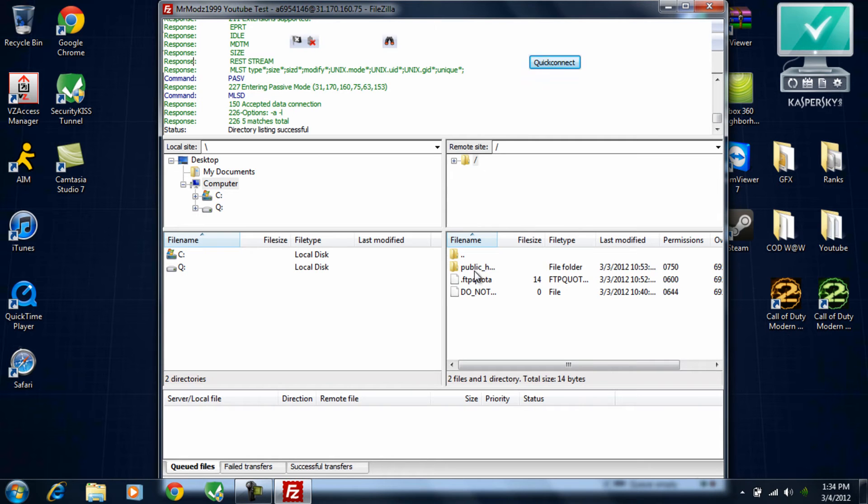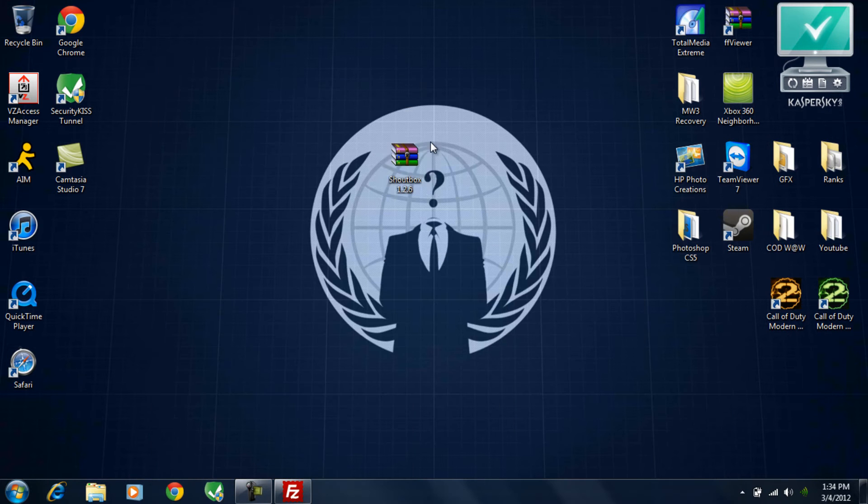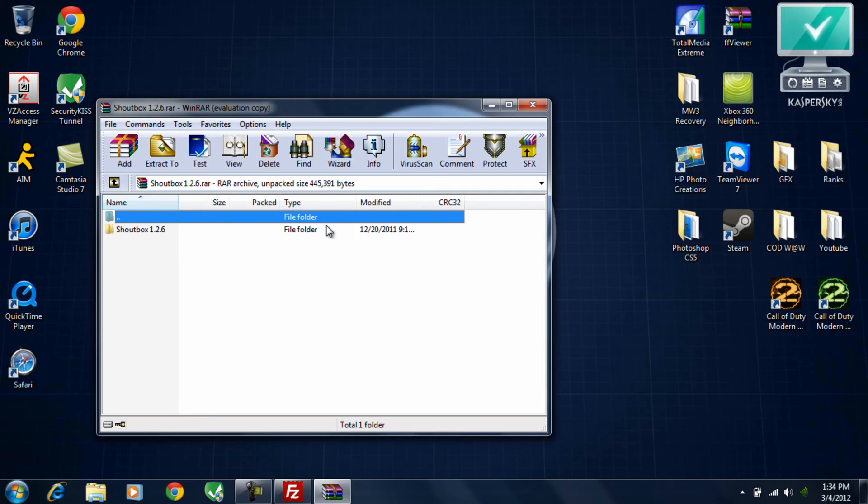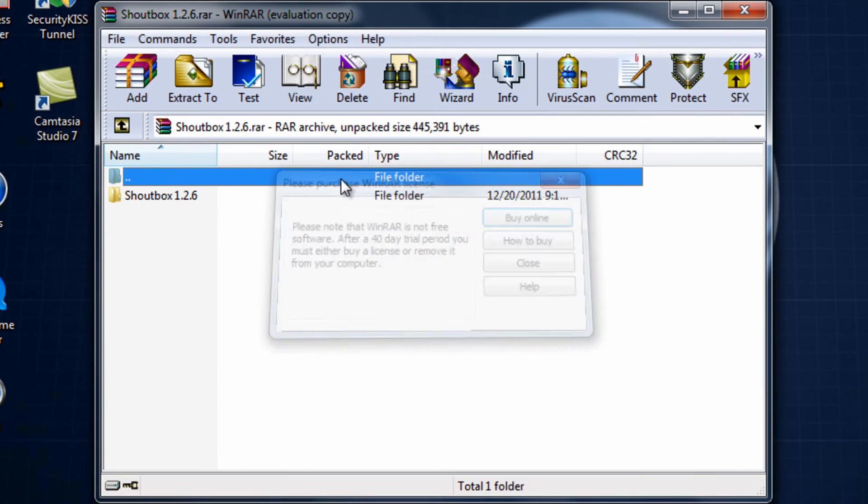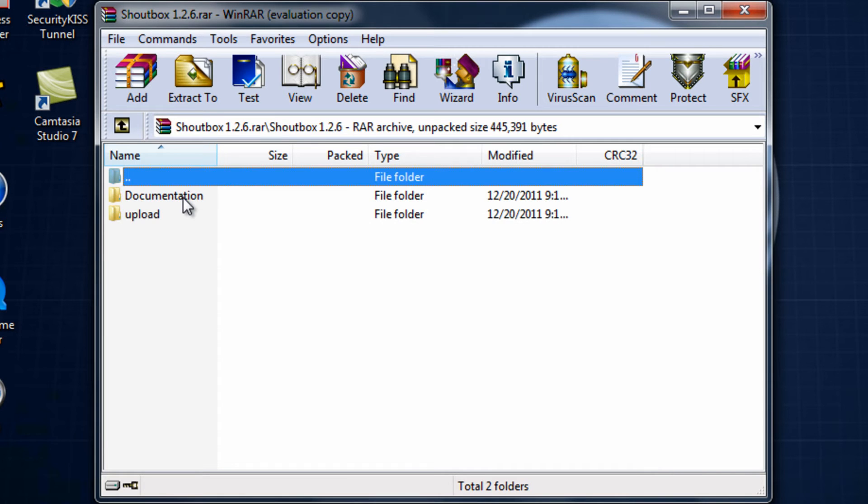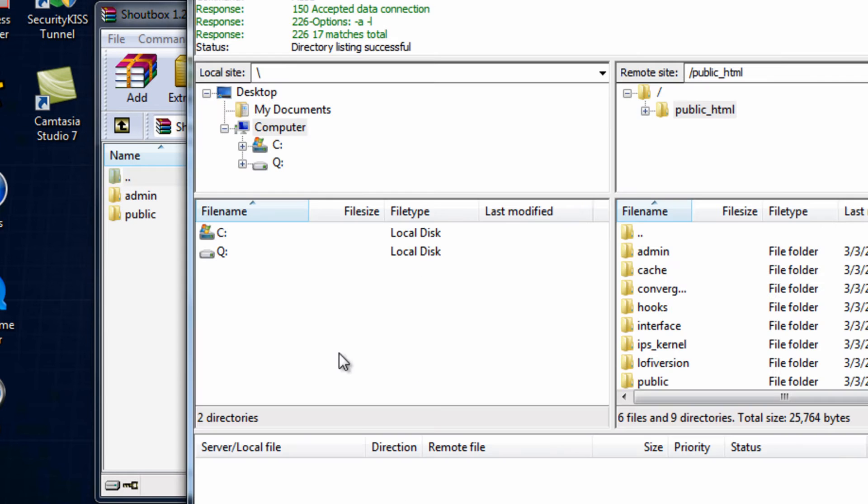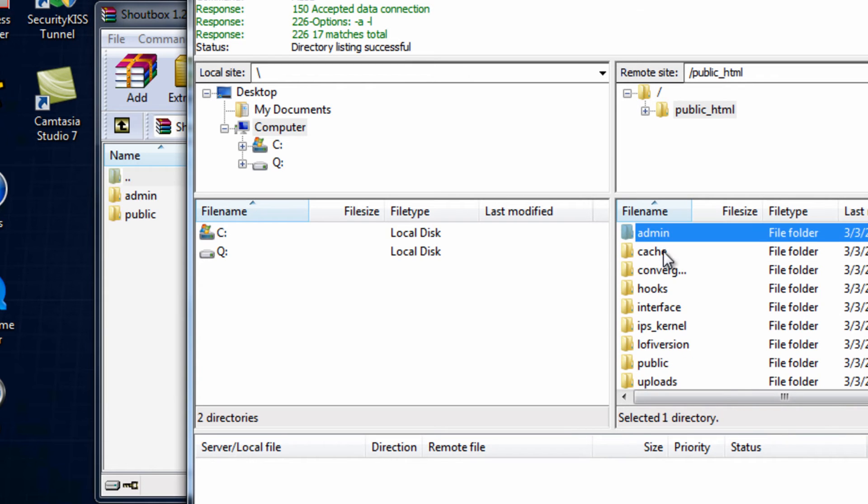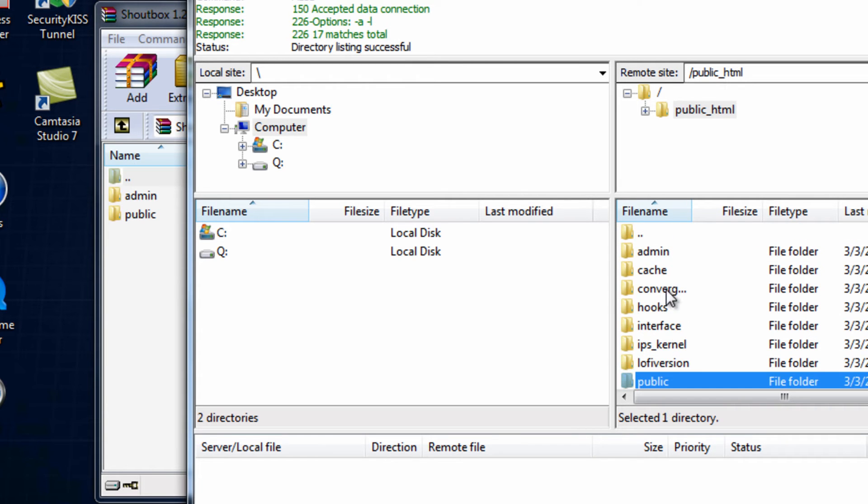And I'm going to go into my public HTML, minimize it, open up the file. This shoutbox will be in the description for the download. So you're going to want to go to upload, and you'll see two: admin and public. Now these refer to the directories, as you can see admin and public.